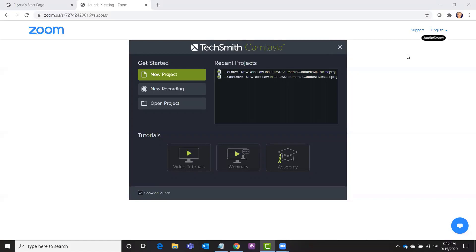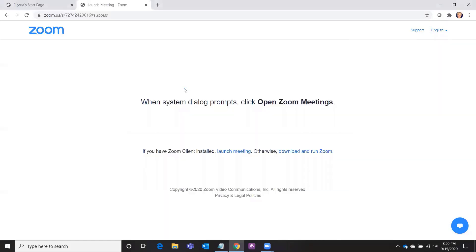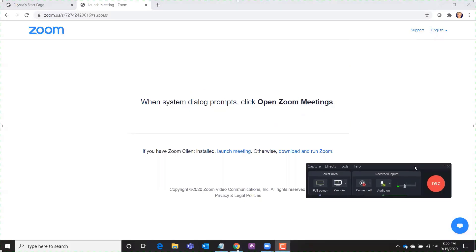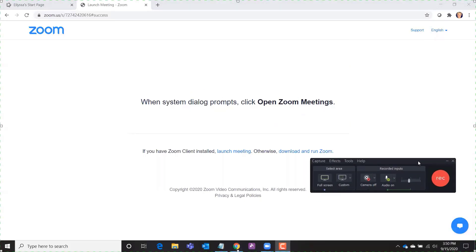So when you start up Camtasia Studio this is what you get. You get a choice of starting a new project, creating a new recording, or opening and editing an existing project. If you are ready to create a screencast and record your screen you can click new recording and you will get a little prompt that looks like this.